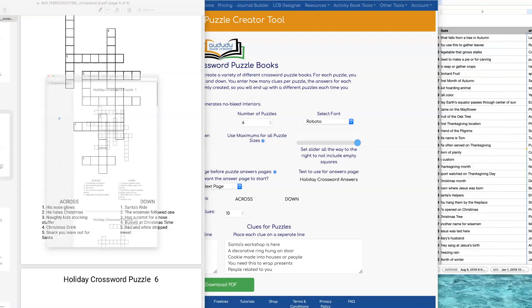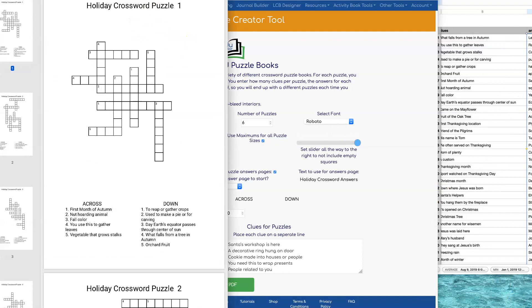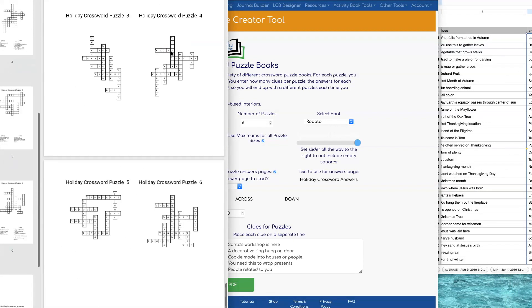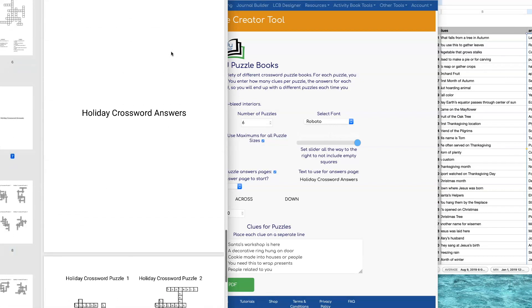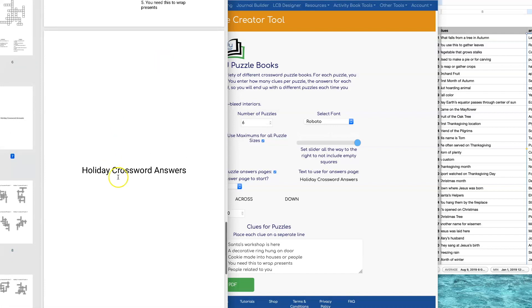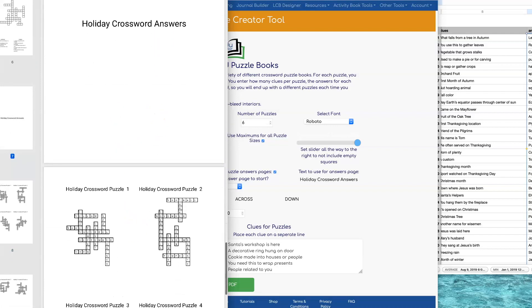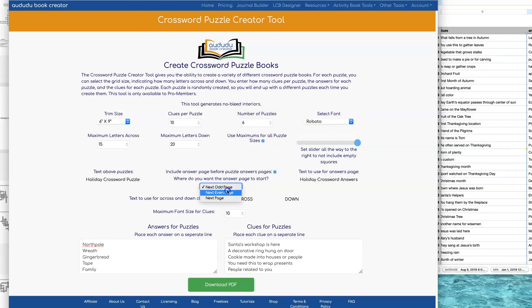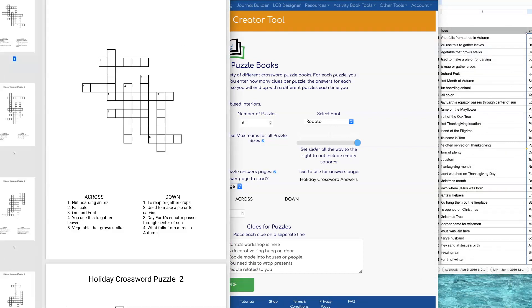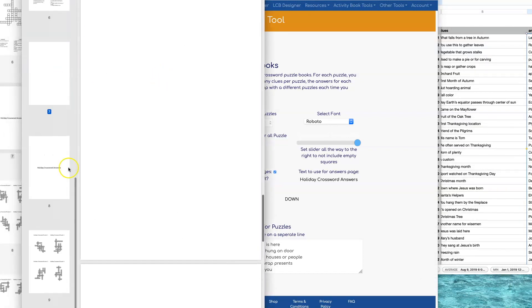So here's what it looks like with it being on the next page. See, it says Holiday Crossword Answers. It's on page 7 in this book, which is an odd number. So then if I wanted I could switch it to being the next even page and that will cause it to put a blank page in front of the page that says Holiday Crossword Answers.